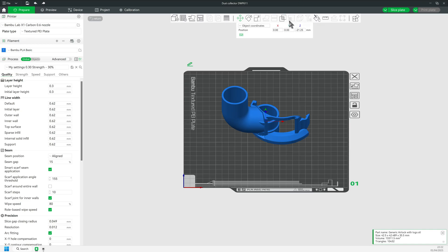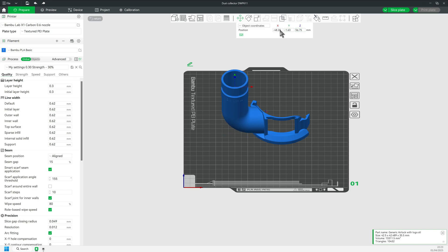Now simply input the numbers. Obviously we have to go opposite the offset on the X and Y axis. So minus 48.2 for X and minus 1.63 for Y and 56.75 for the Z axis.